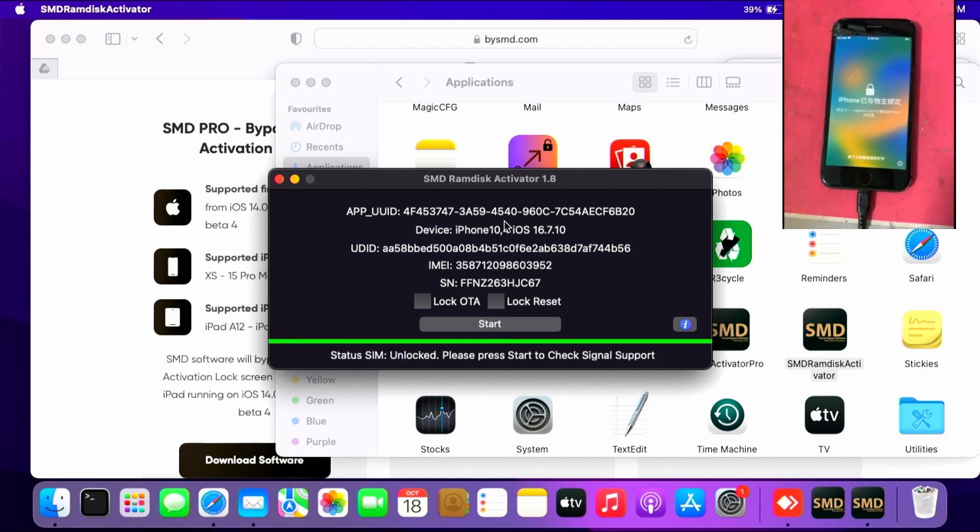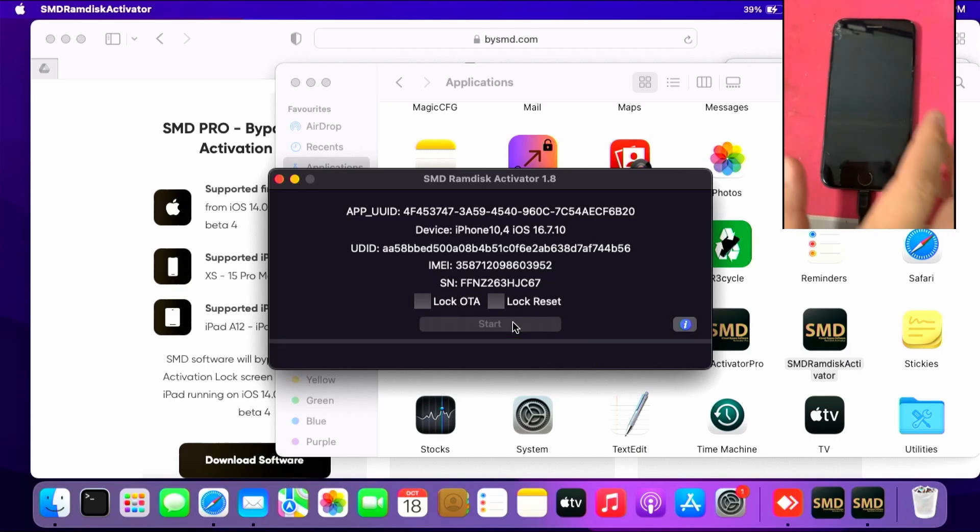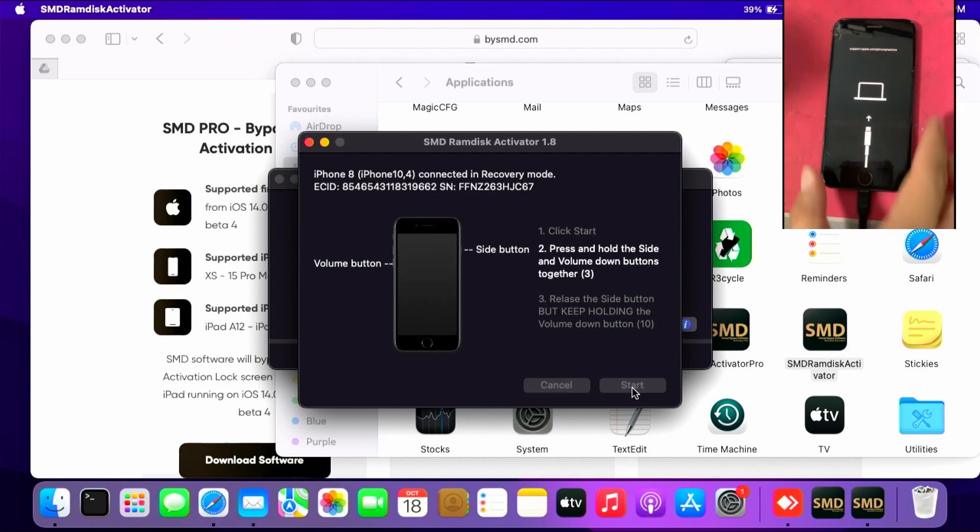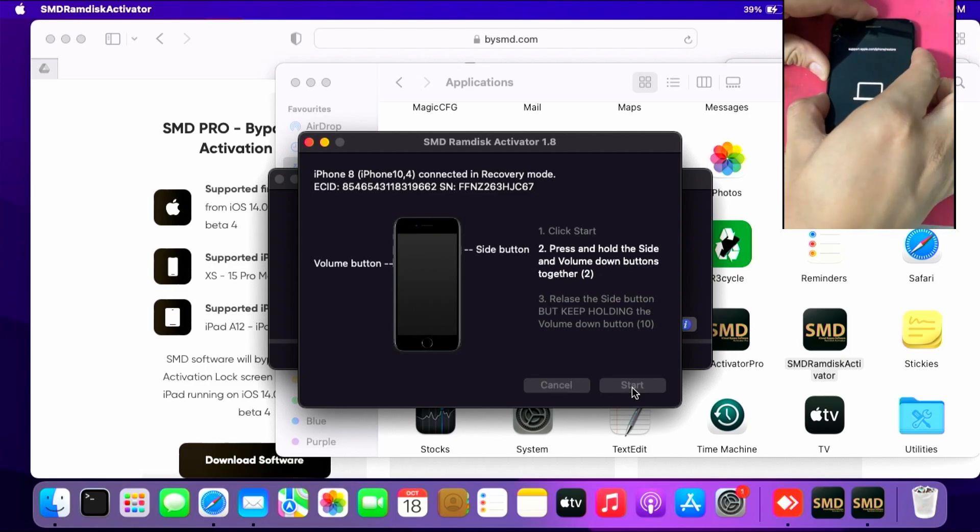Once the status is SIM unlocked, please press start to check signal support. Click start to check the signal support and follow instructions if prompted. When you get this, just follow the instructions to put the device in DFU mode. Click start and follow whatever it tells you to do.